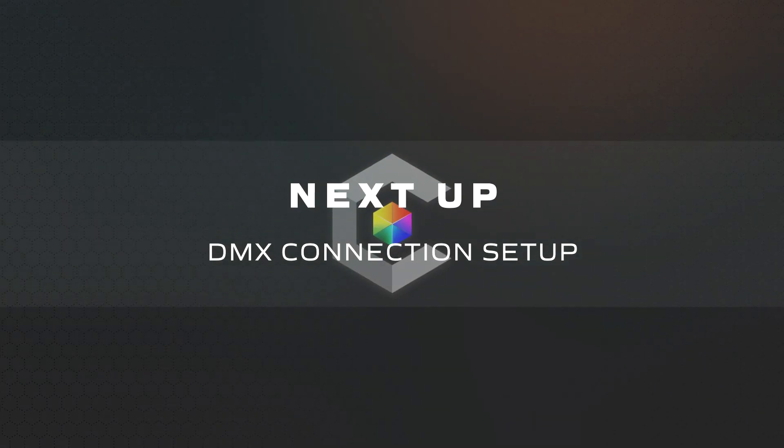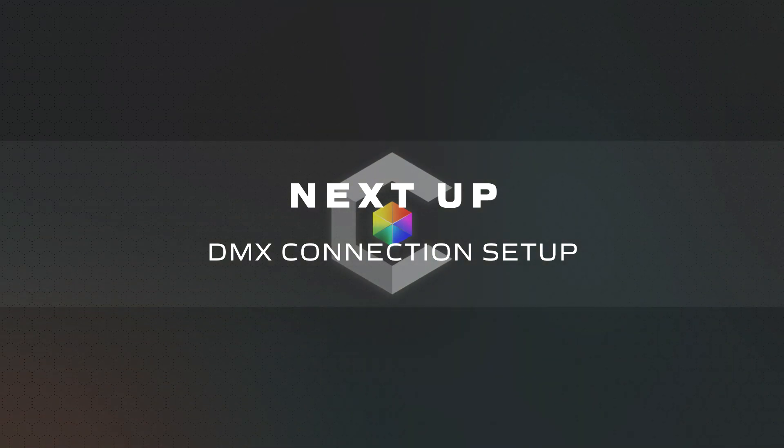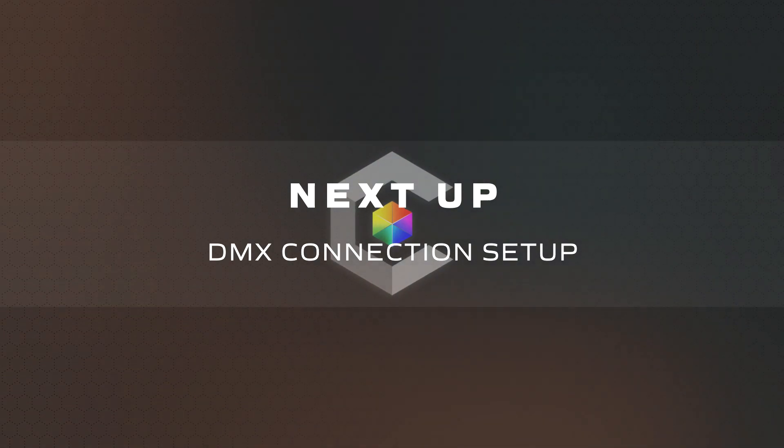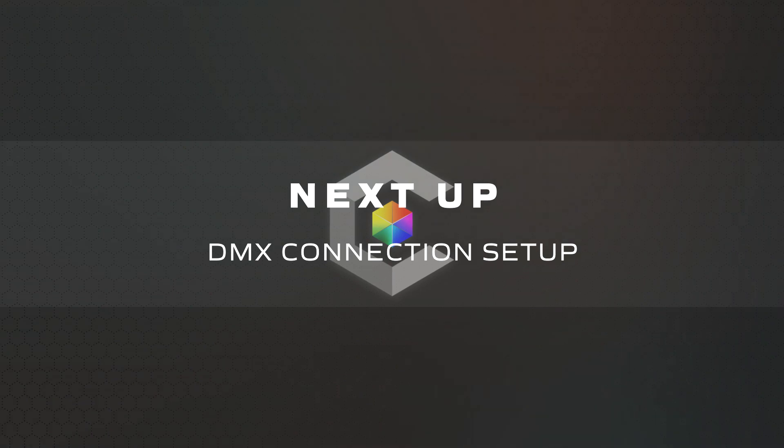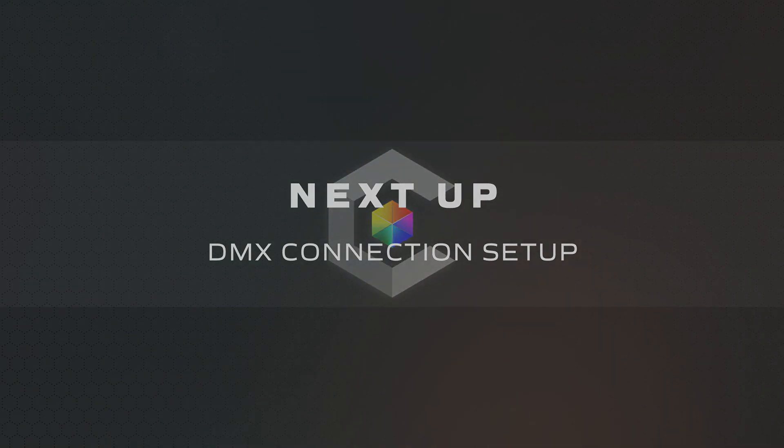After everything has been imported from Vectorworks into Unreal, it is now time to visualize your design. Proceed to the next video to learn how to connect your lighting console to Carbon.